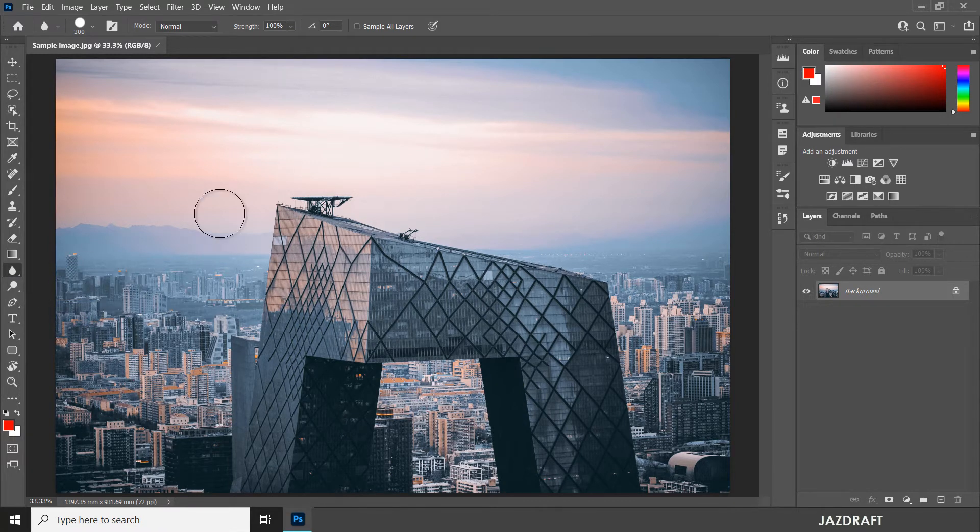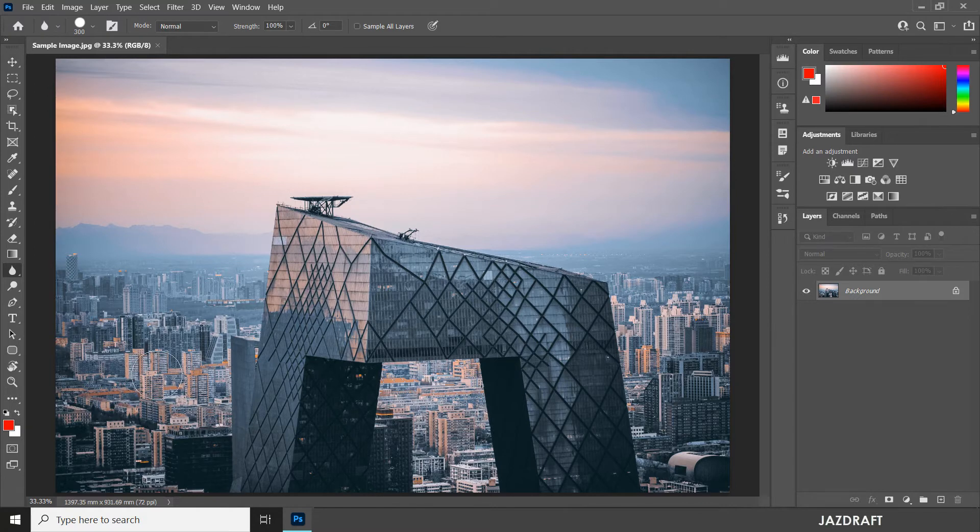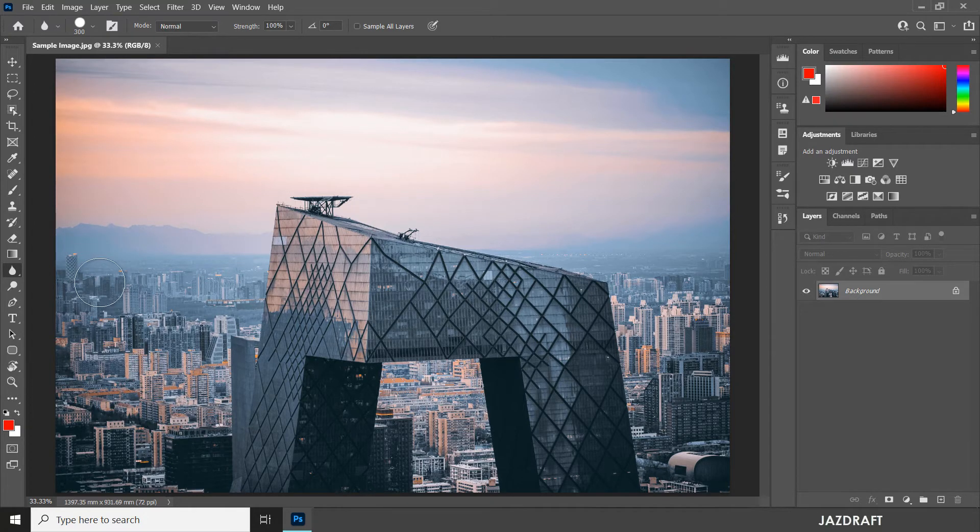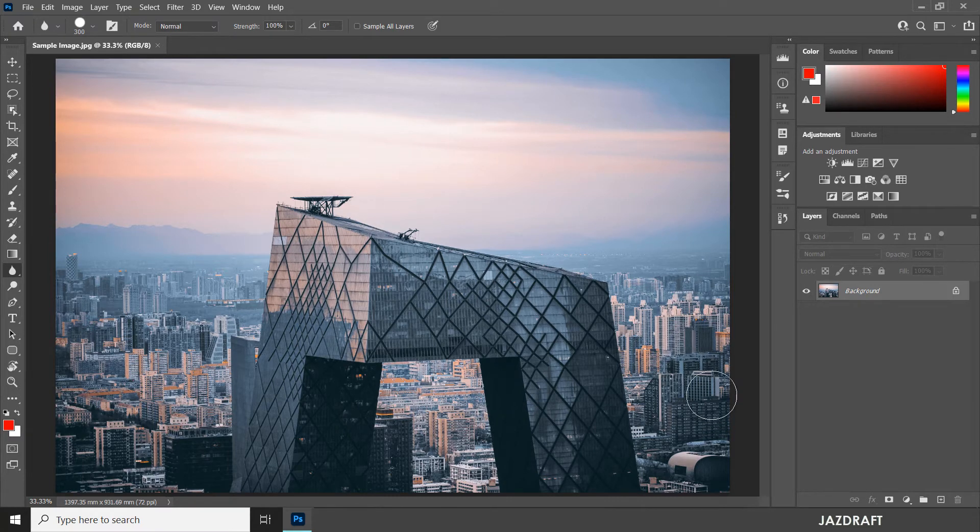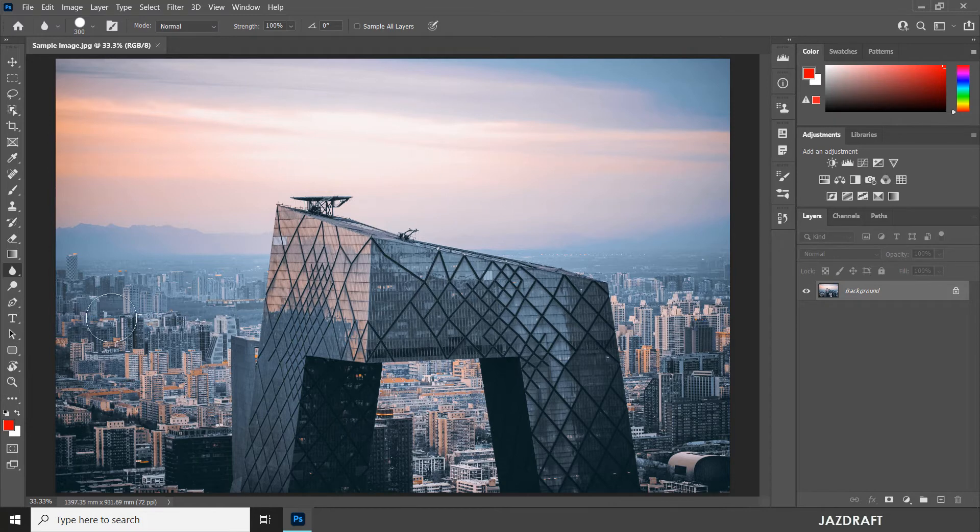For this image, I want to make the background of this building into a blur type or a blurred image. So you have to activate that tool.